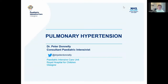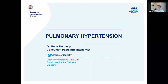Good morning everyone. My name is Peter Donnelly. I'm a consultant paediatric intensivist based in Glasgow. Thanks to Chris and the organisers for inviting me back to give a talk this year. They've asked me to talk about pulmonary hypertension. Throughout this talk I'm going to cover what pulmonary hypertension is, look at some classification systems, touch briefly on the pathophysiology, and then talk about how we might recognise it and approach management.